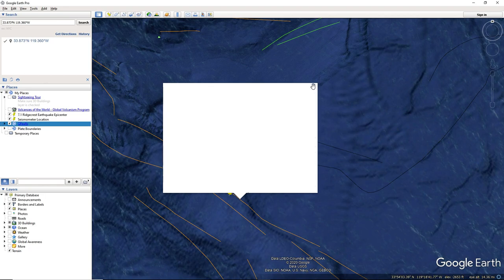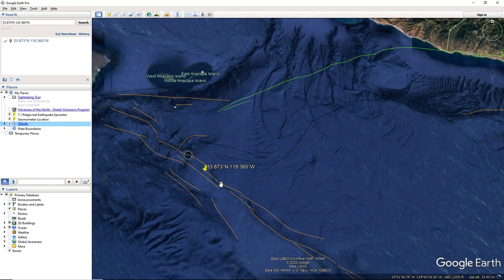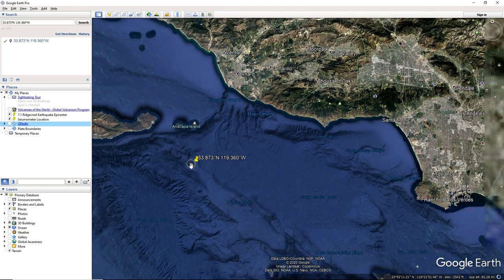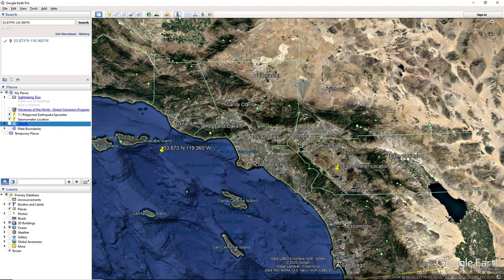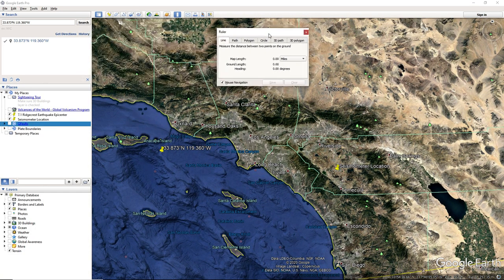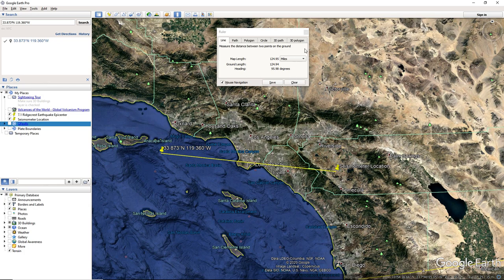Okay, and how far is this one from our seismometer? Sorry about that. This one is 124. So this one's probably also gonna have small readings.